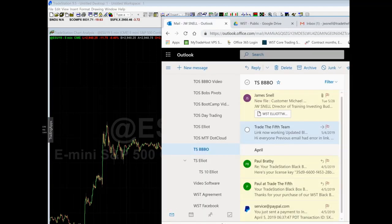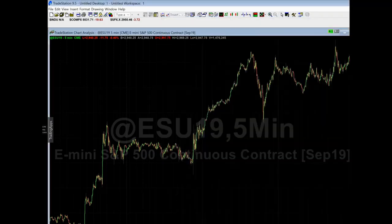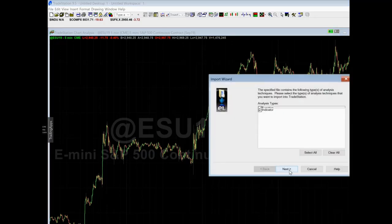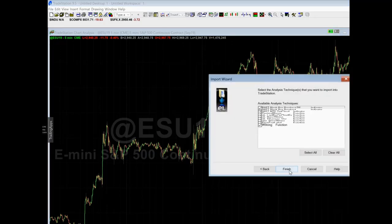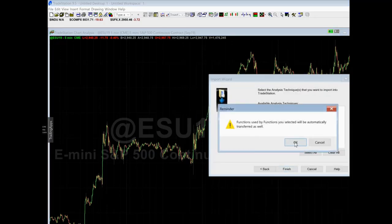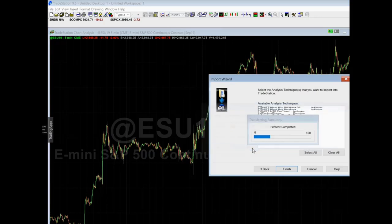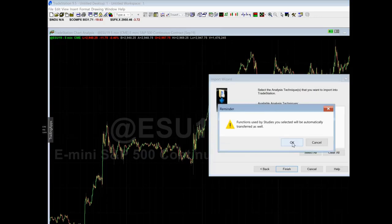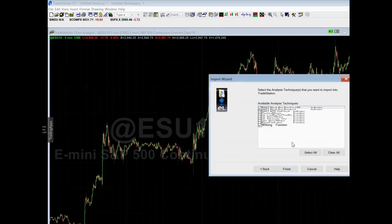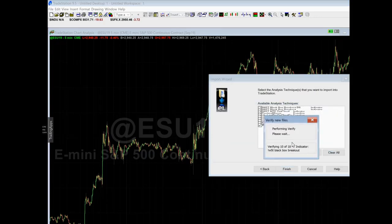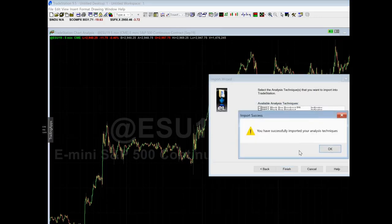Your current version will say 'W5T Black Box.' Click next, finish, OK, yes to all, OK.